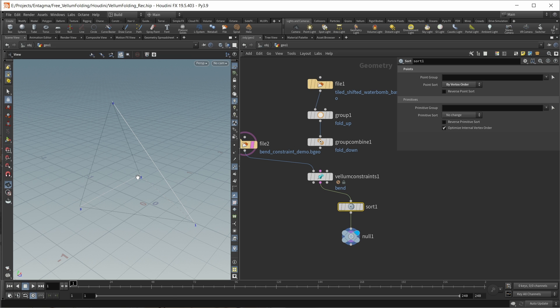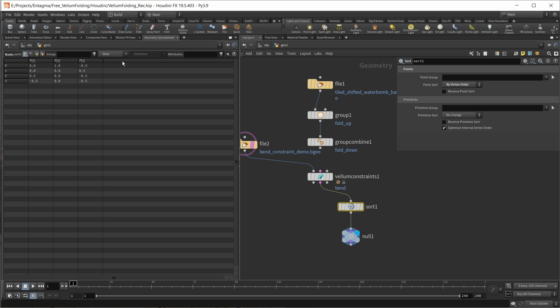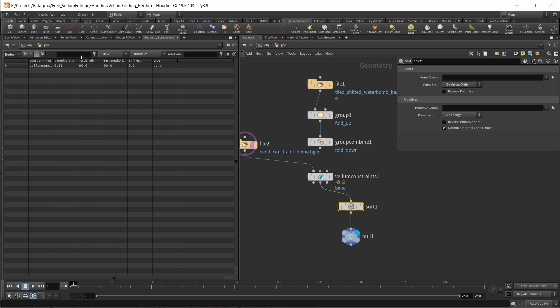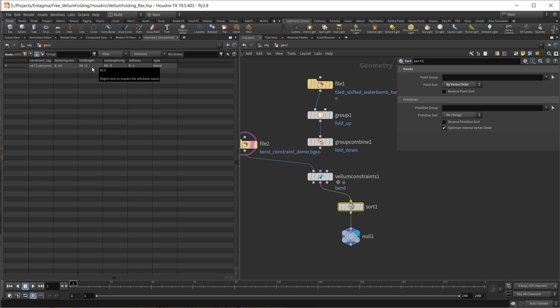Also, we need to take a look at how we can control the angle on this constraint. This is quite simple. We can go into the geo spreadsheet, move to the primitive section, and here we can simply see that the rest length is set to our angle of our faces in degrees. This is simply the value that we later want to adjust in our solver to bend our bend constraints one or the other way.